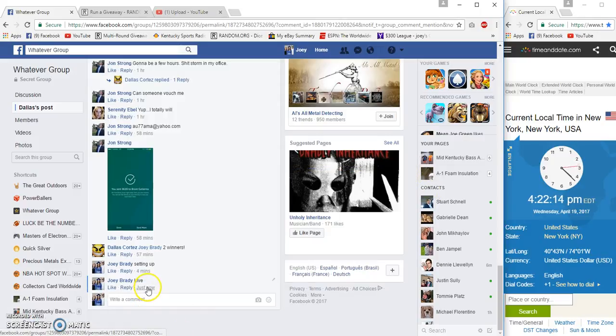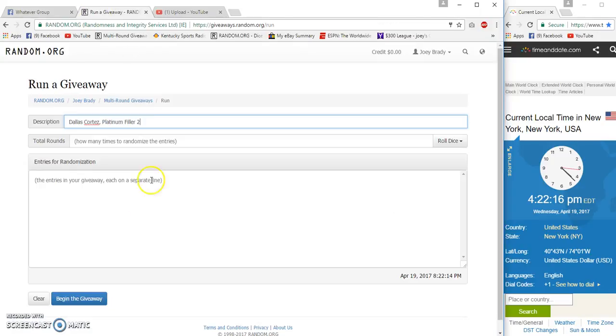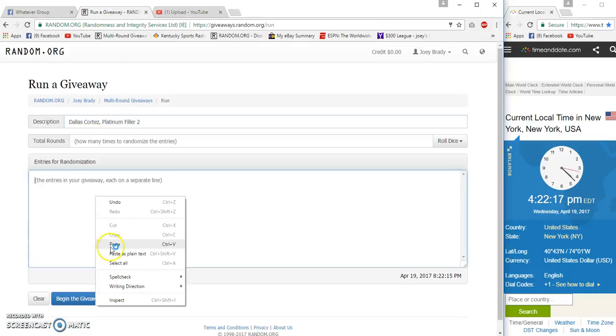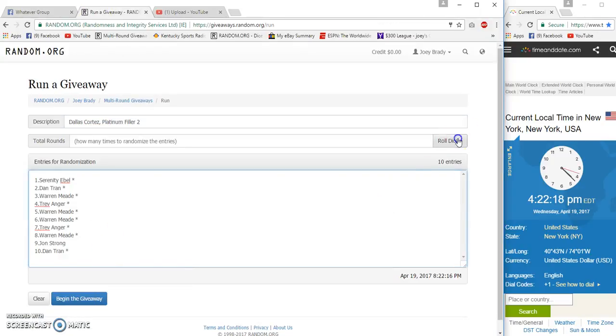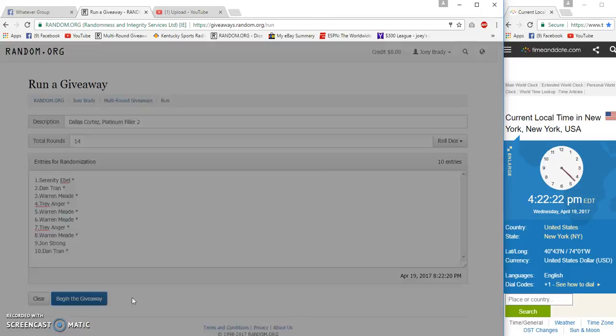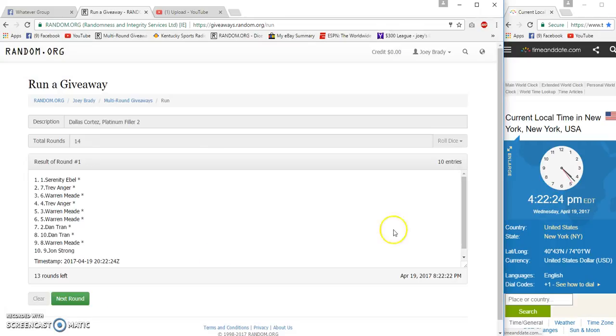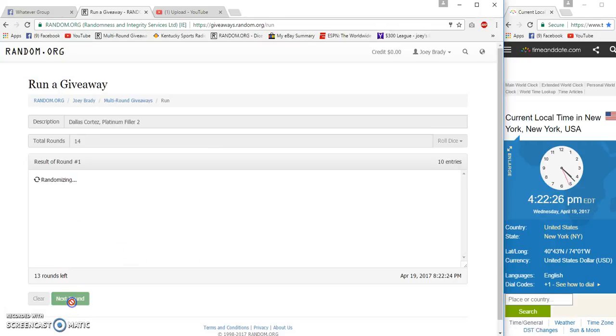Finally time to post, 4:22. Jesus Christ, whatever. Group three dice going 14 times. 22, 24, 22, 24.